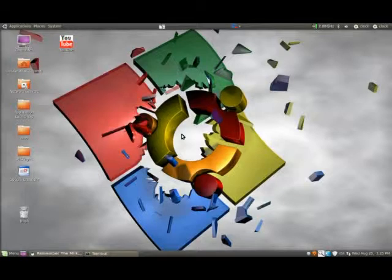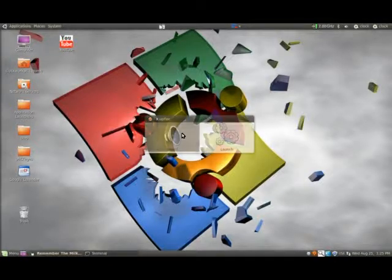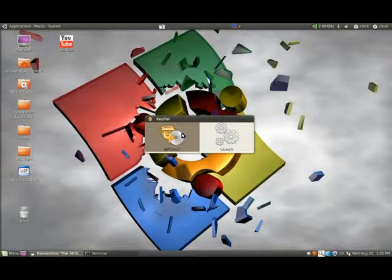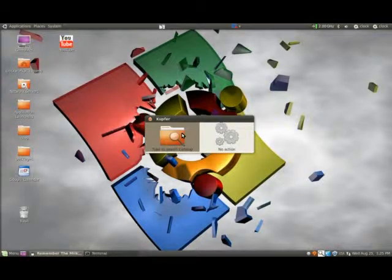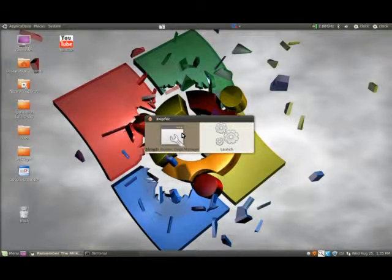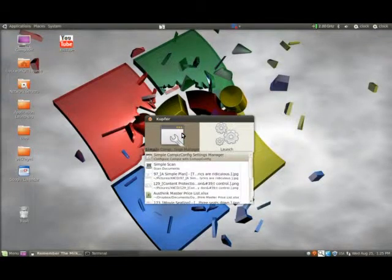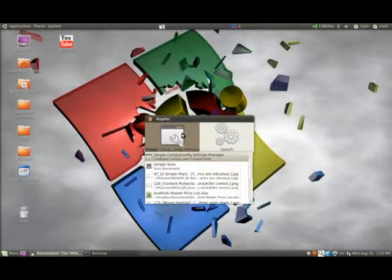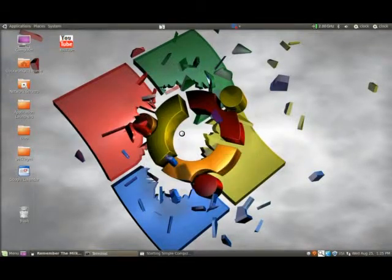So to do that, you need to enable Compiz, and I'm sure you know how to do that. So let's cut straight to the chase. First of all, we will go to Simple CompizConfig Settings Manager.